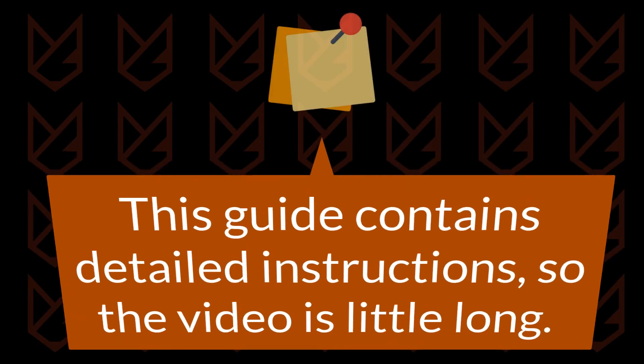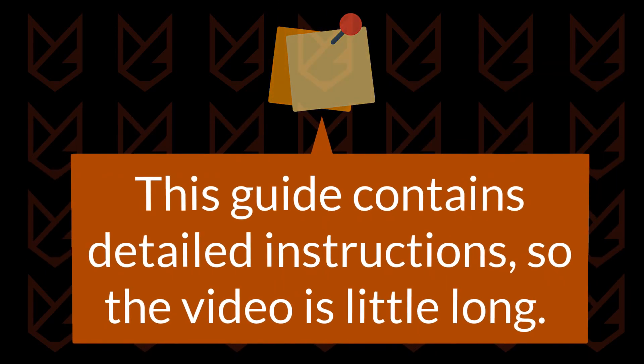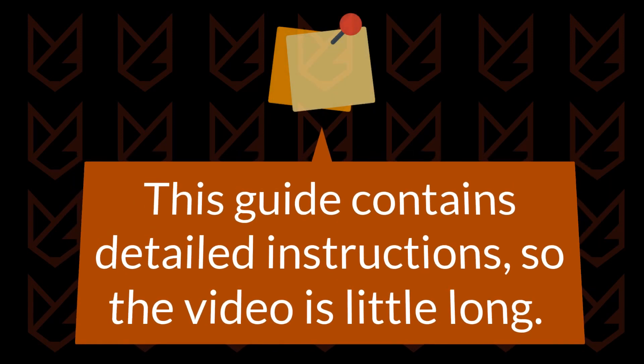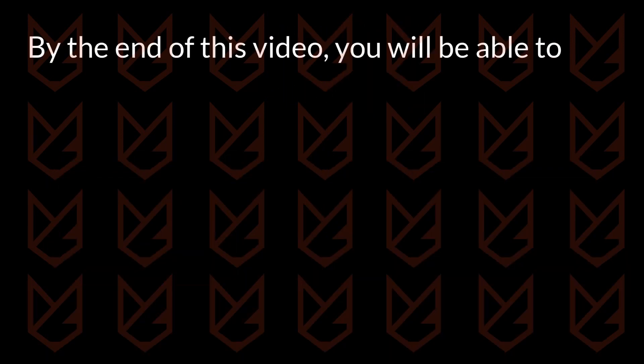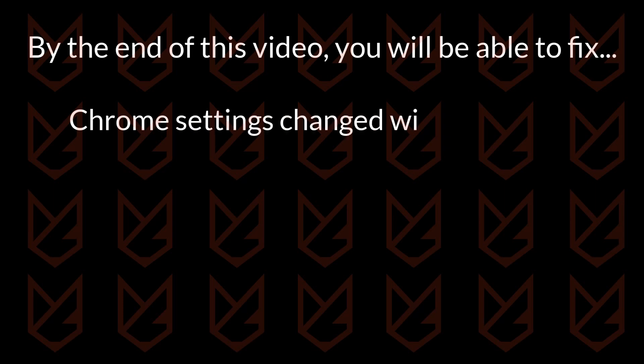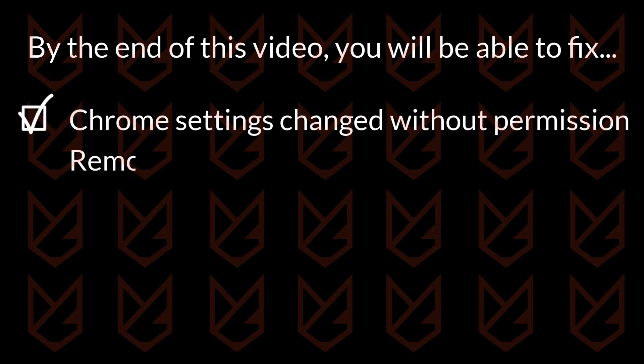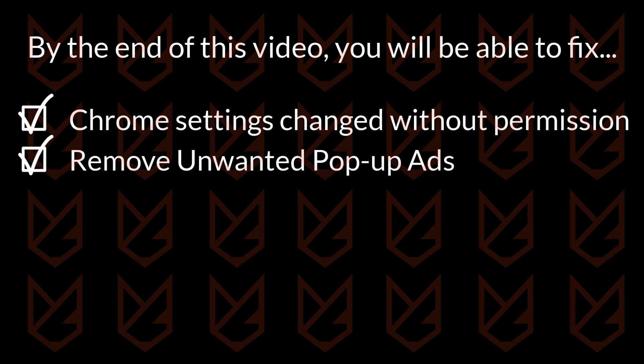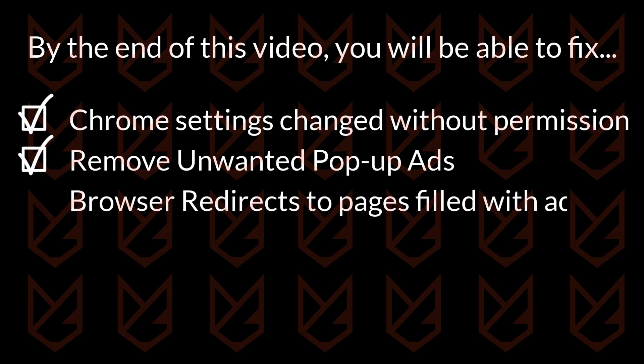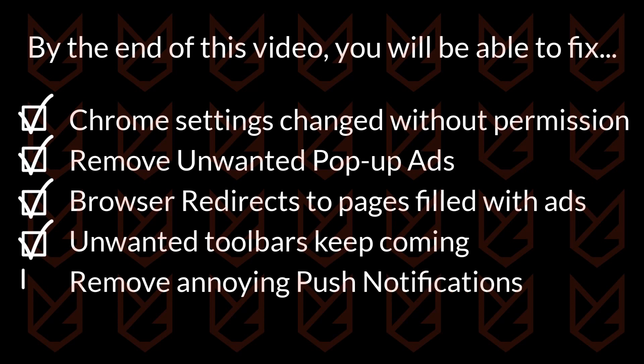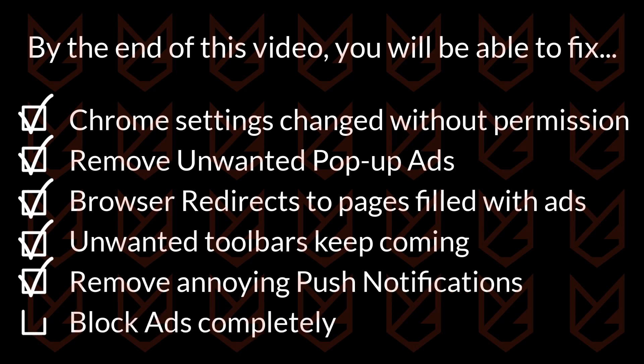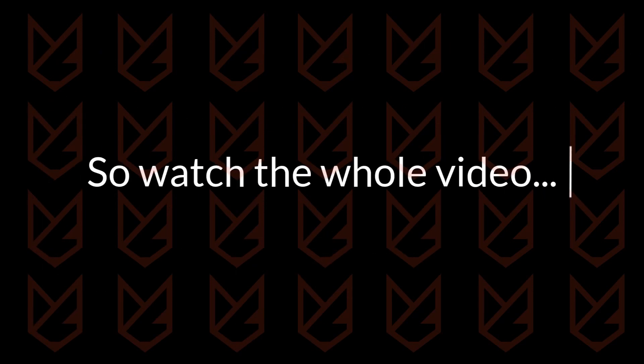This guide contains detailed instructions so the video is a little long. By the end of this video you will be able to fix Chrome settings changed without your permission, remove unwanted pop-up ads, browser redirects to unwanted pages filled with ads, unwanted toolbars, annoying push notifications, and block ads completely. So watch the whole video.